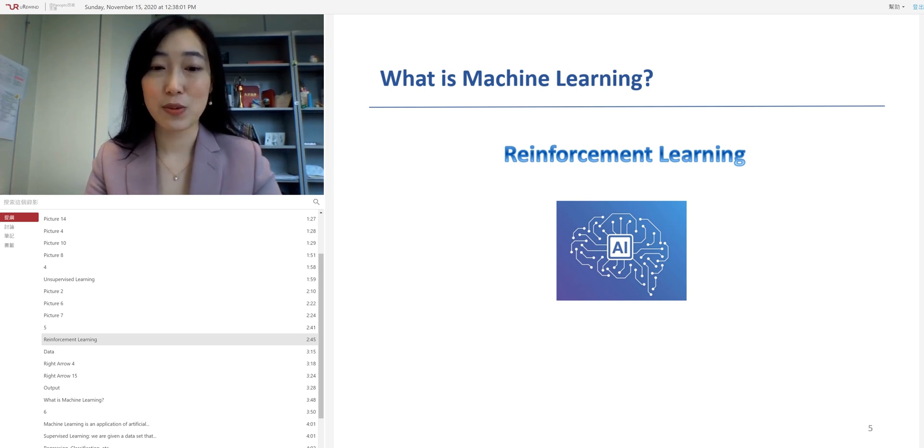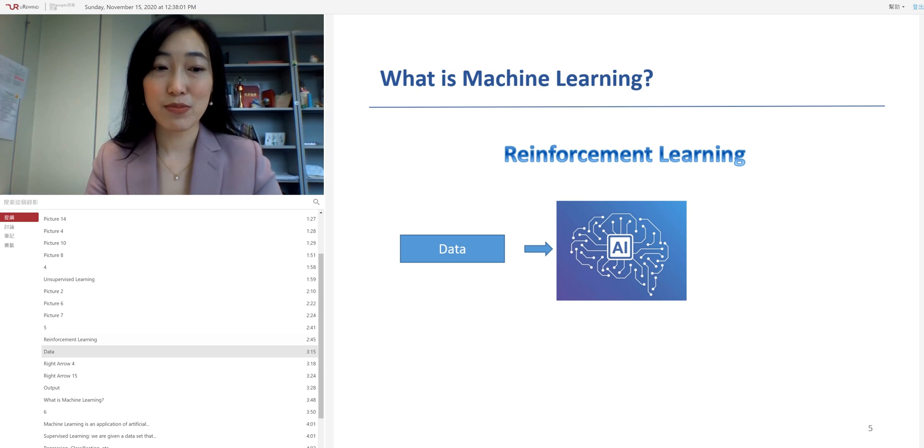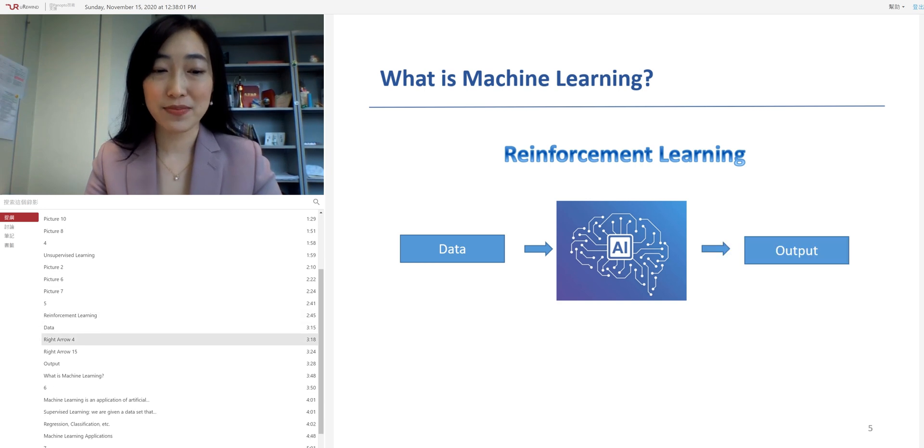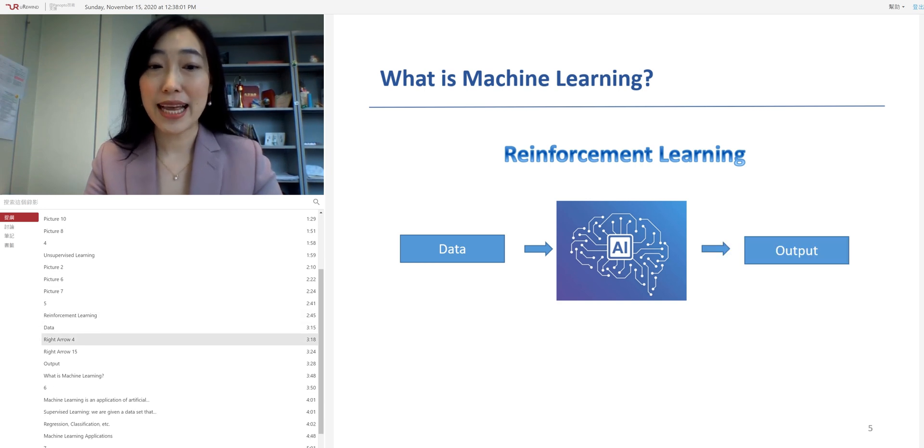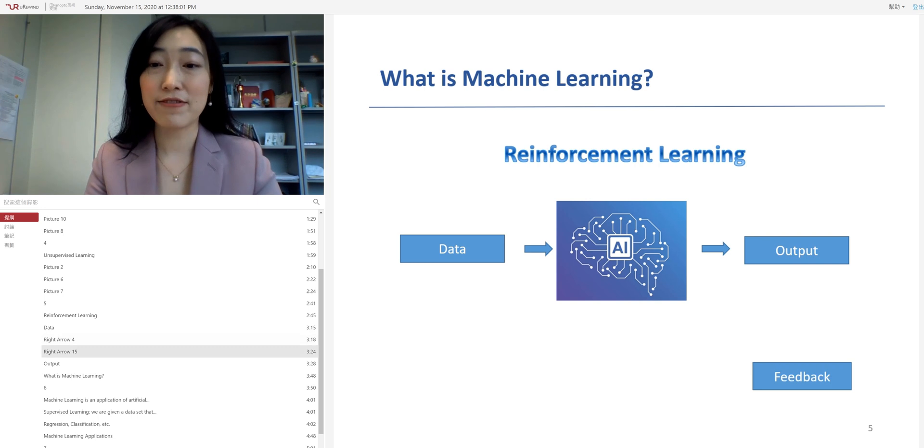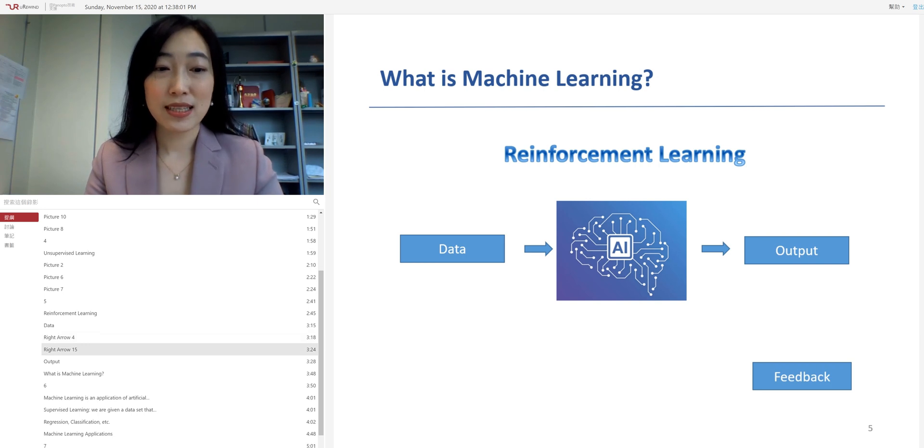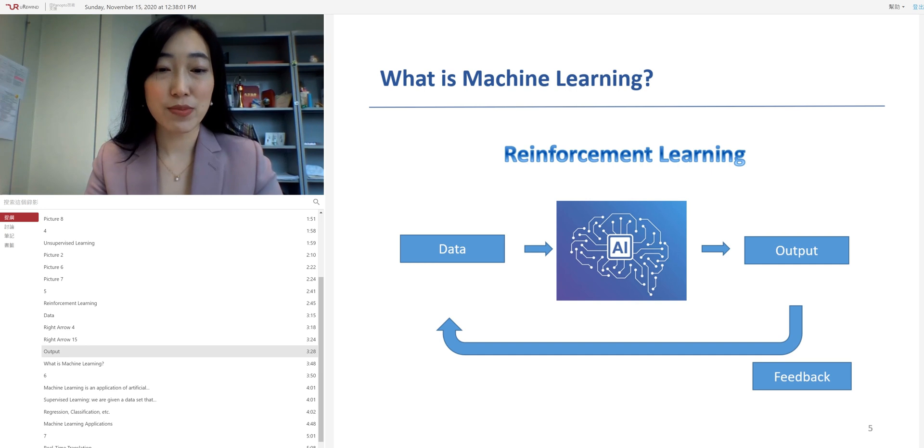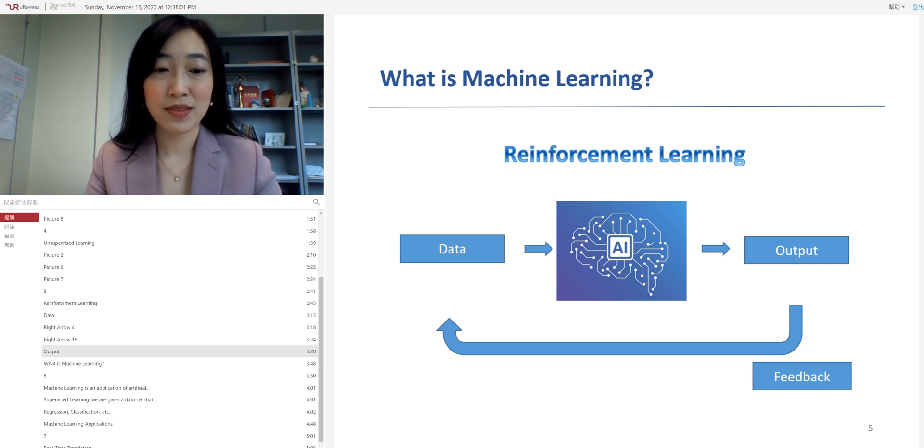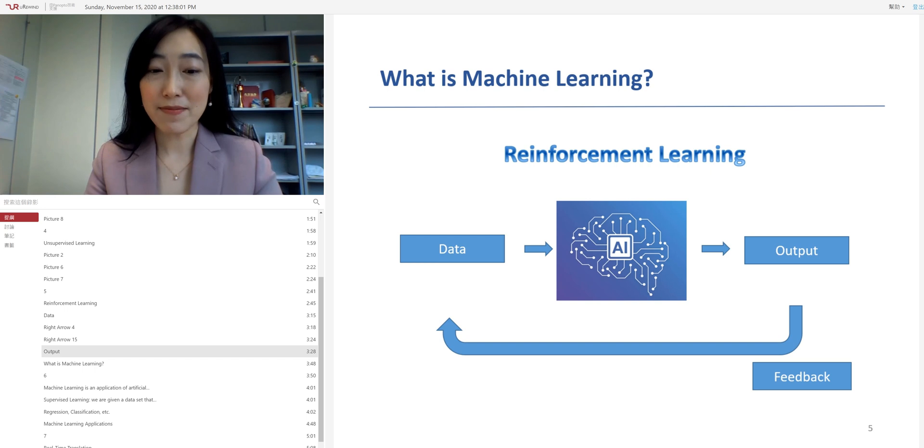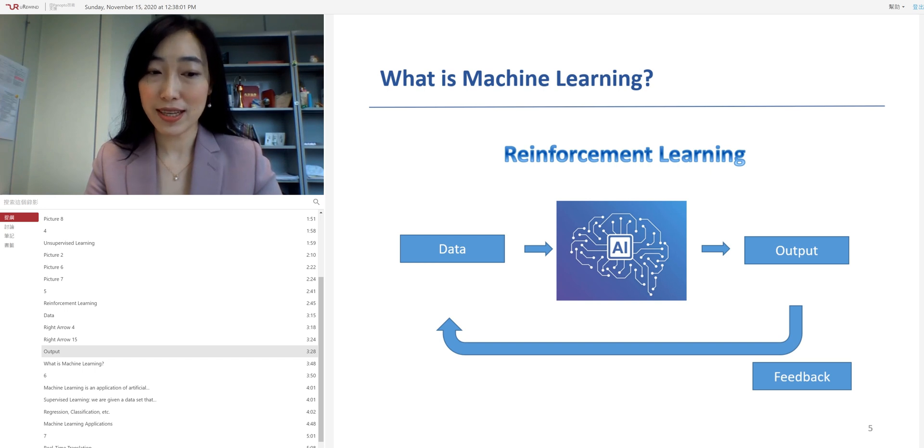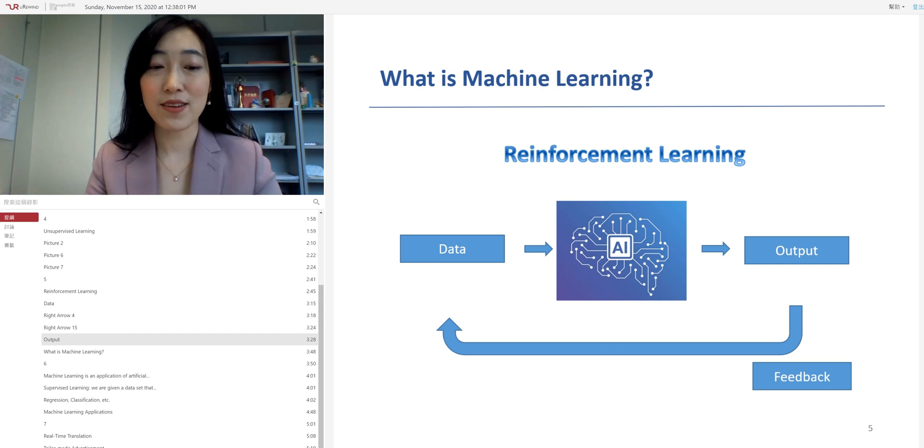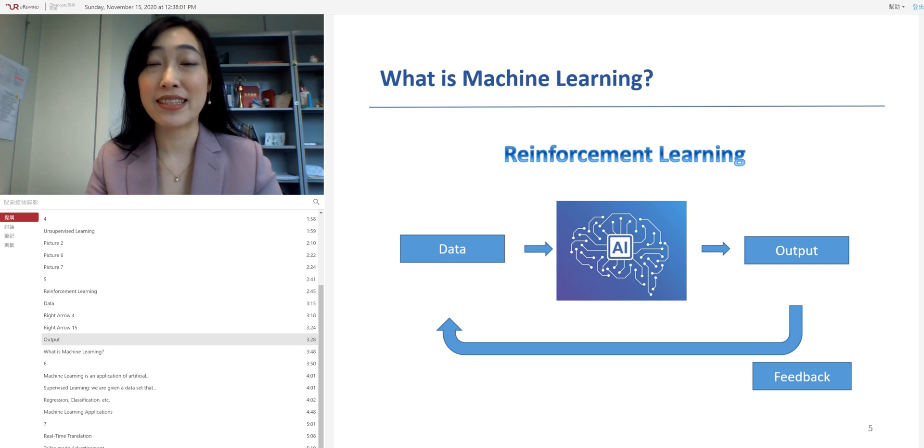Reinforcement learning works in a similar way. Now with an input of data, the machine generates an output. Instead of just ending here with this output, you actually give feedback to the output. The machine will carry that feedback, make adjustment to the learning algorithm and generate another output. You give feedback again, the machine performs another steps of learning. And the same procedure goes on and on and on until you arrive at an ideal outcome.